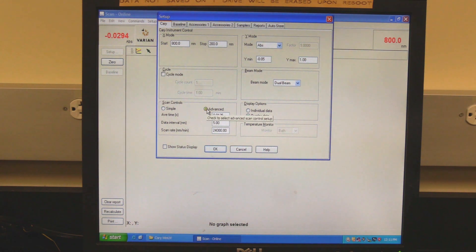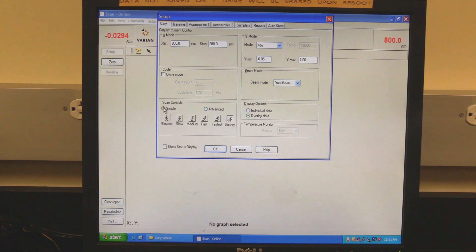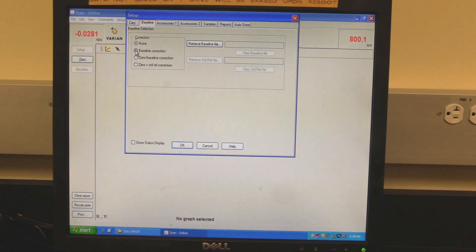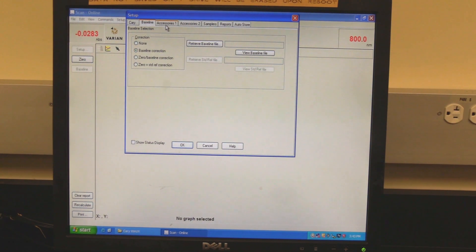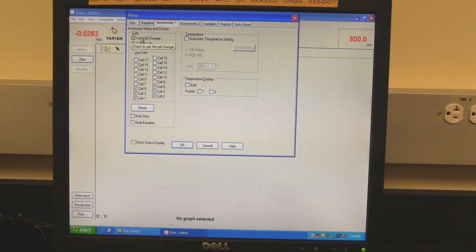If advanced is selected, set the average time and data interval — scan rate will automatically be calculated. In display options, set whether to display data individually or overlay. Click on the baseline tab. To automatically subtract the baseline, select baseline correction. Click on the Accessories One tab. To use the cell changer, click the Use Cell Changer box and check the boxes for the desired cells.